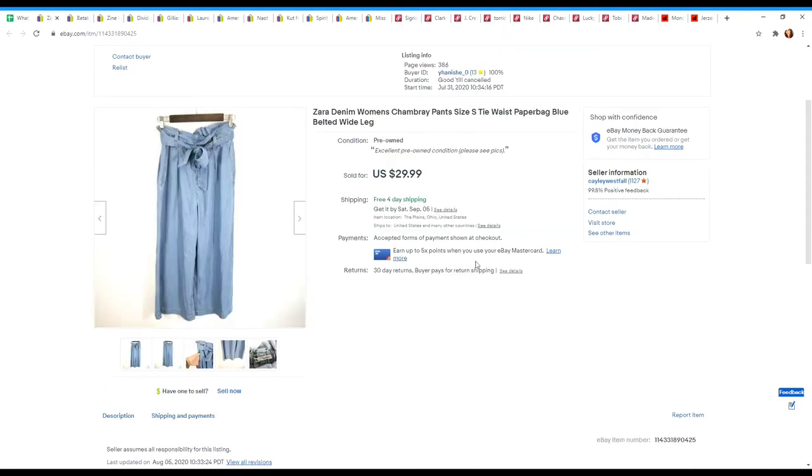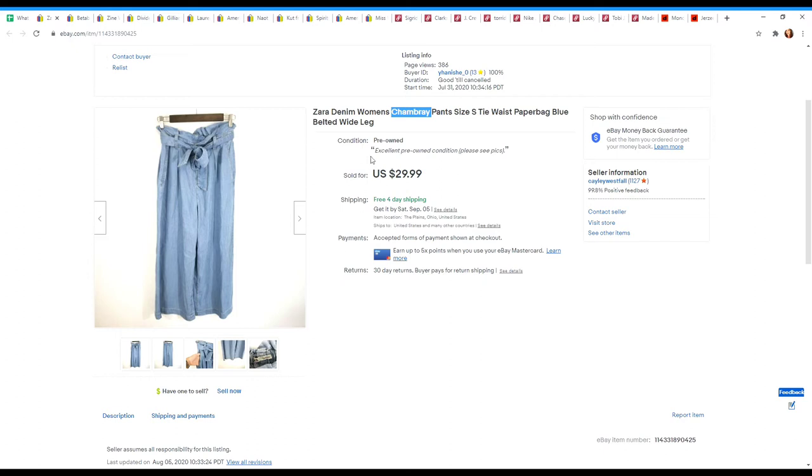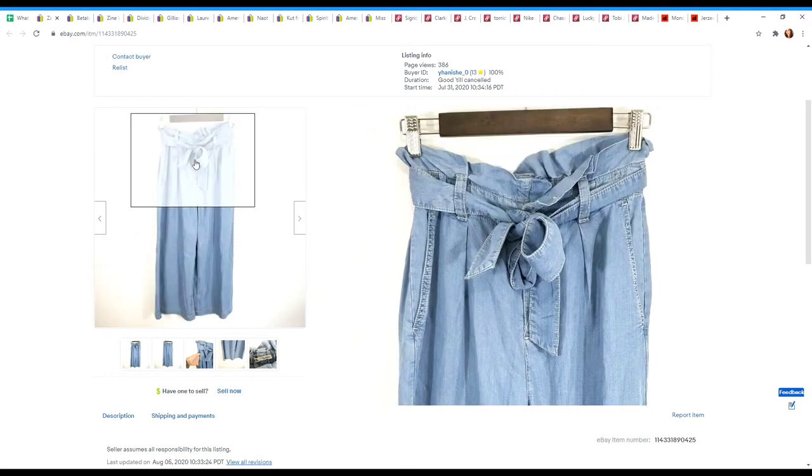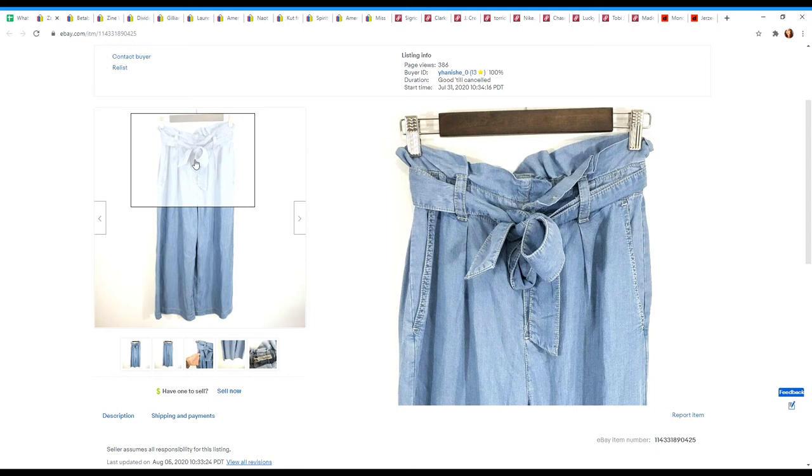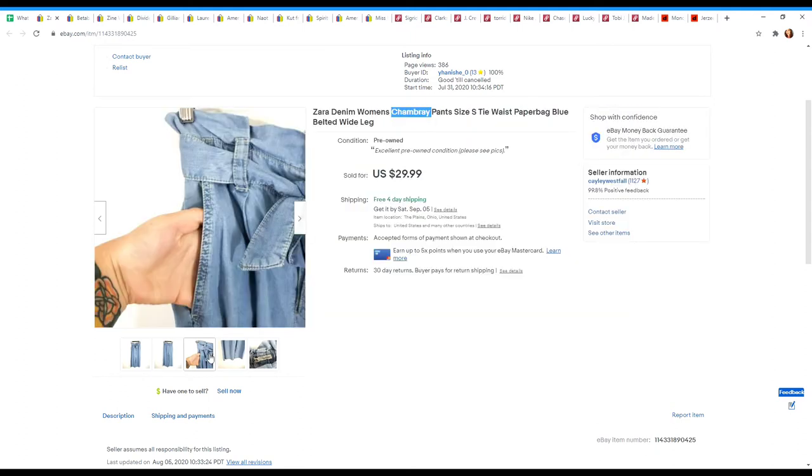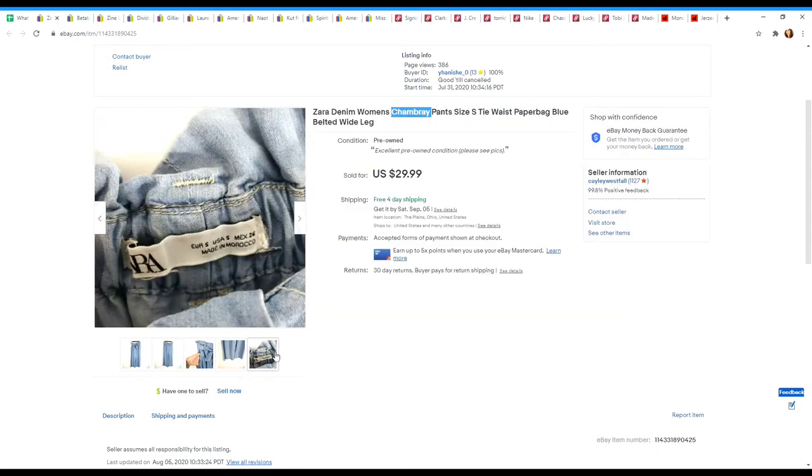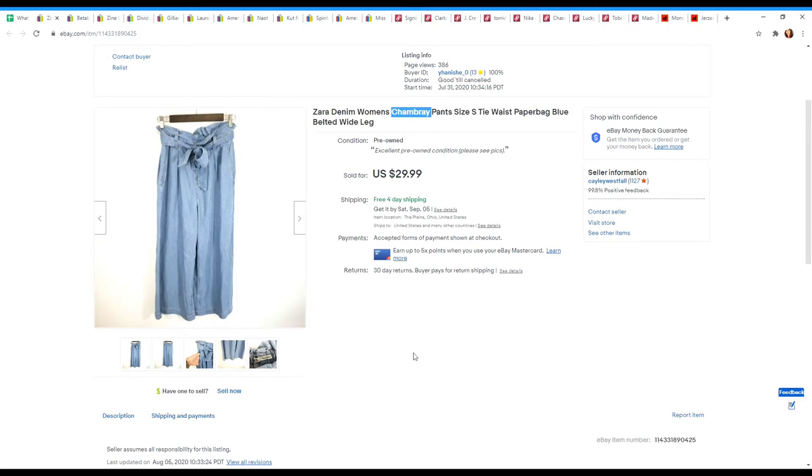Next are these Zara paper bag chambray jeans. I picked these up because this material, chambray, is a lightweight denim looking material and people really love this in dresses, shirts, pants. This was really on trend with the paper bag waist. This style is popular in both shorts, pants, and skirts. So something to keep an eye out for. Plus it was Zara, which is a pretty well-known brand. Had this listed for $29.99 with free shipping. It did go first class, so it only cost me a few bucks to ship. Did sell at full price.